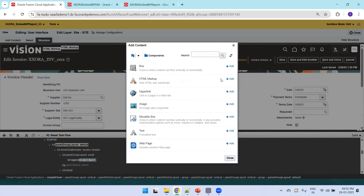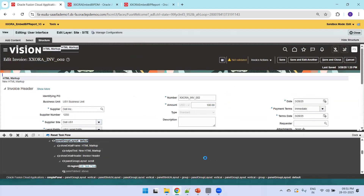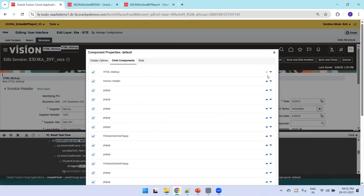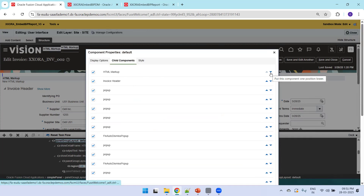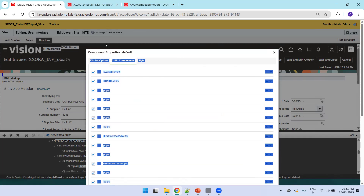Click Add Content, then click on Components. Make sure you select HTML Markup. Now observe that the positioning of this markup is above Invoice Header. To move it below, click on the Panel Group Layout Default, click Edit, and it shows the list of child components. Move it one level down so it will be displayed under the Invoice Header.